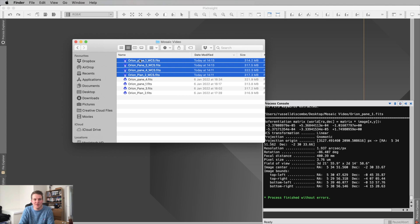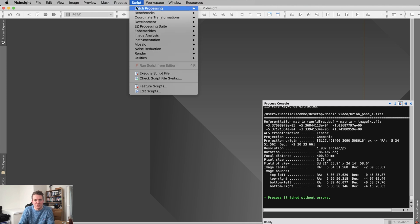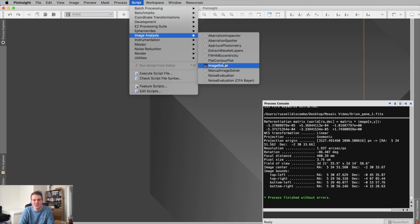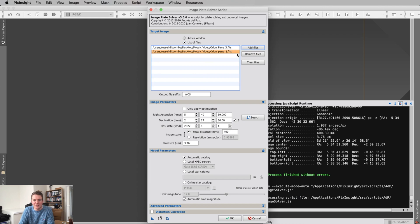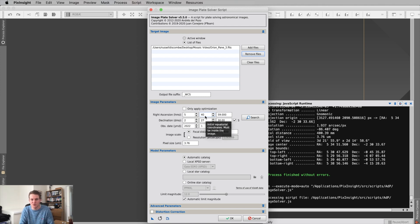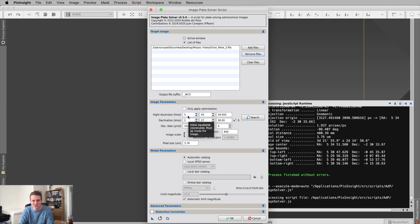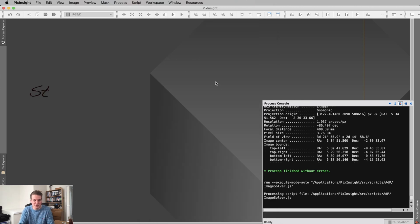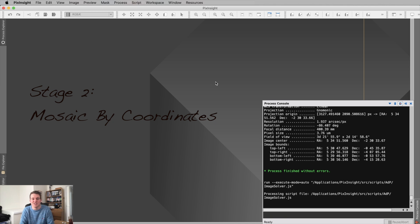If you're struggling, I'd suggest doing them individually — one at a time — and putting in the coordinates manually. You can find coordinates from something like Telescopius, or use the data from your ASIAIR or NINA that you used to plan the mosaic originally. That's Stage 1 done. Now we move on to Stage 2: Mosaics by Coordinates.